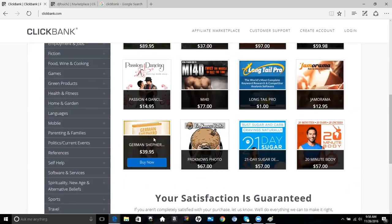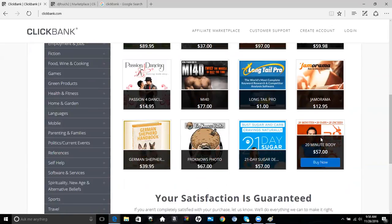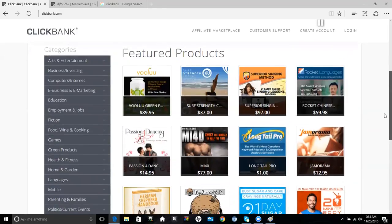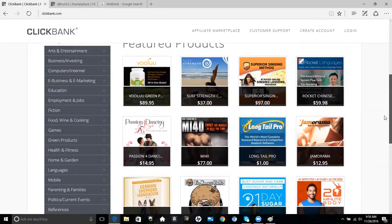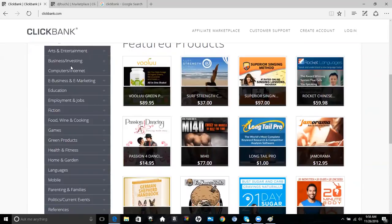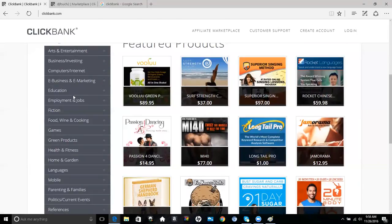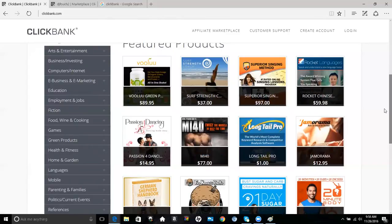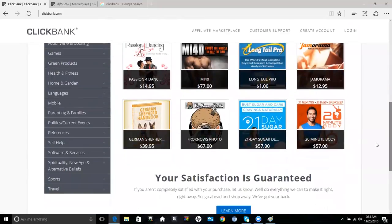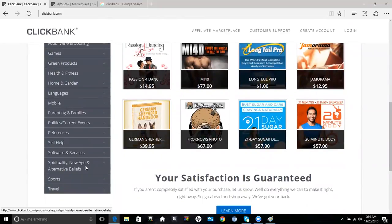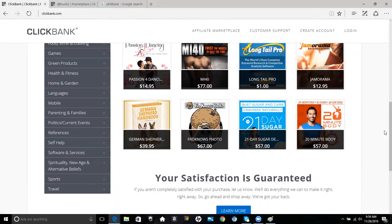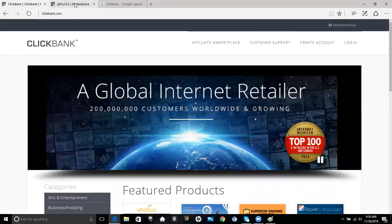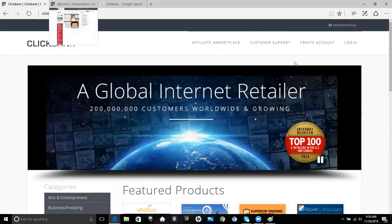You'll see a good variety of different things here. There's one for pets right here, German Shepherd handbook. If you look on the left, you'll see the different categories of products that you can market through ClickBank: arts and investing, business, education, food and wine, health and fitness, languages, parenting and families, spirituality and alternative, and sports and travel.